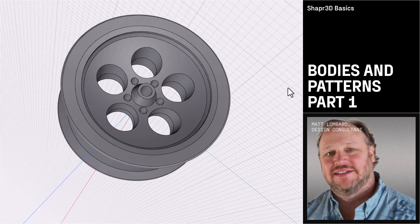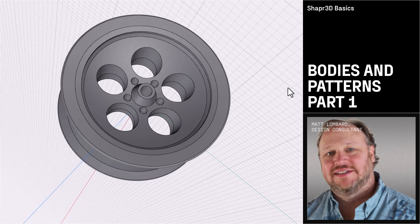Welcome to part two of creating the wheel video series. In this video we'll talk about bodies and patterns.